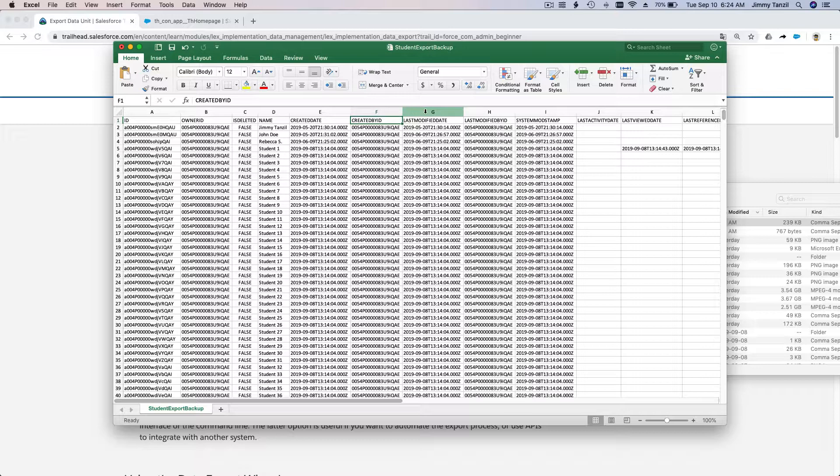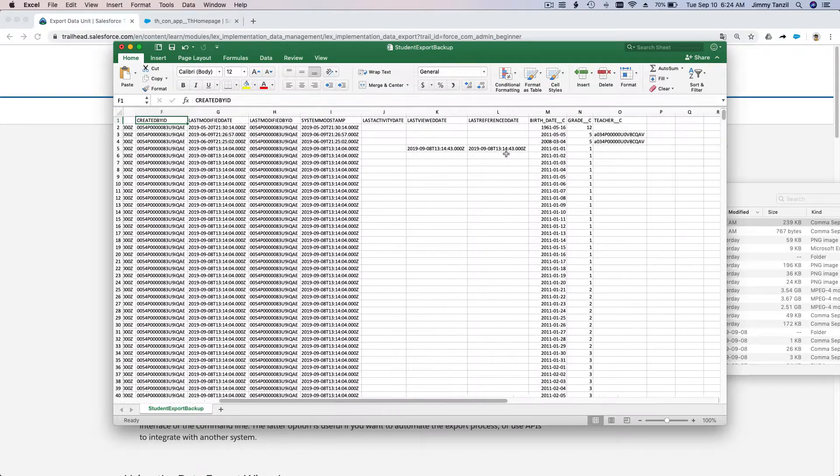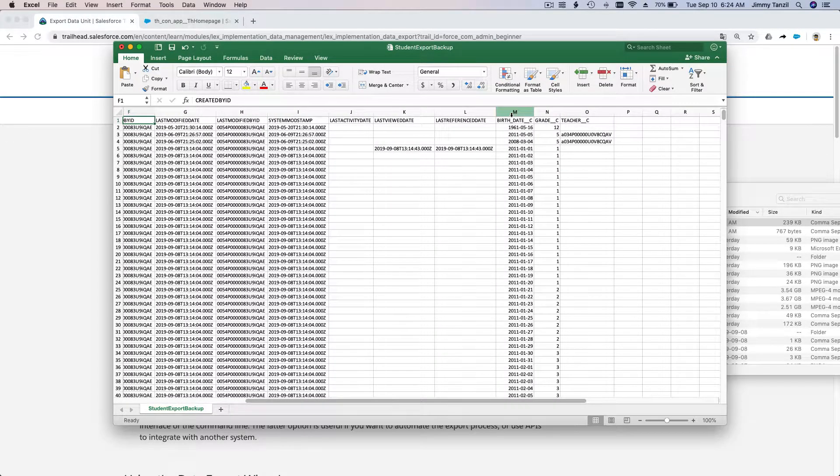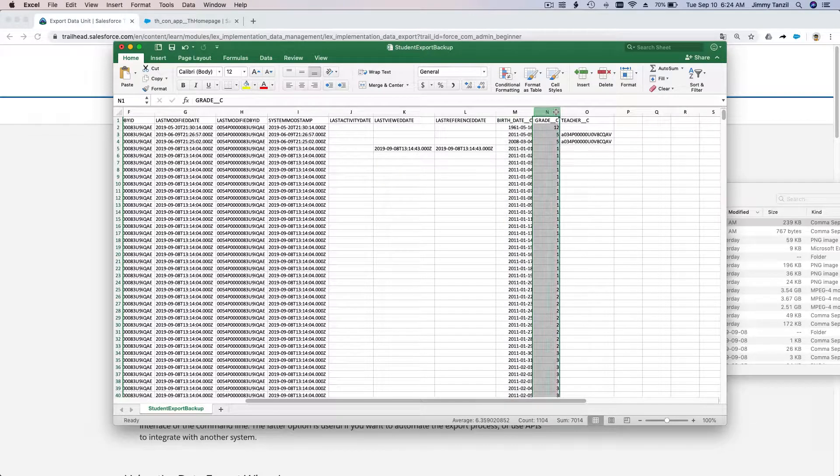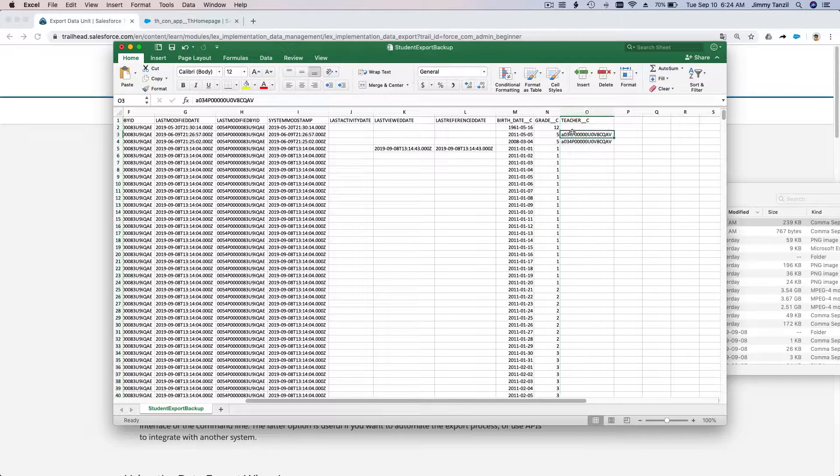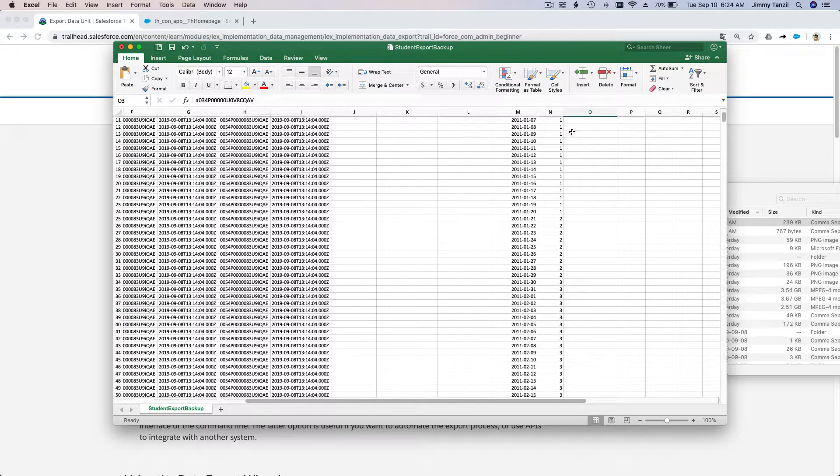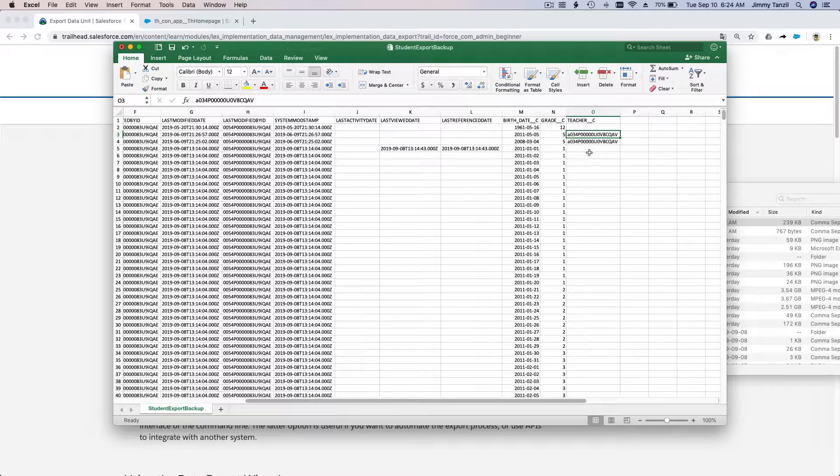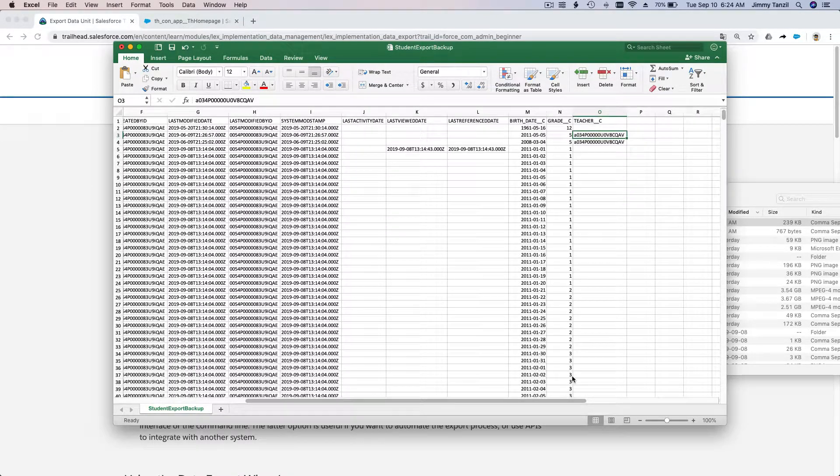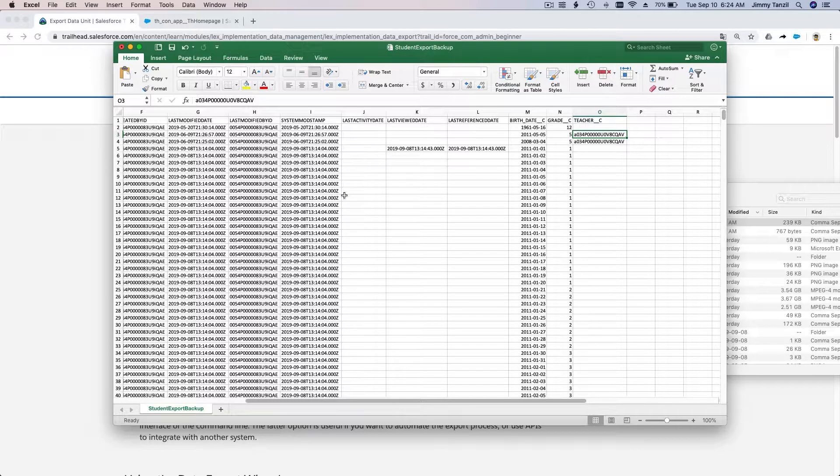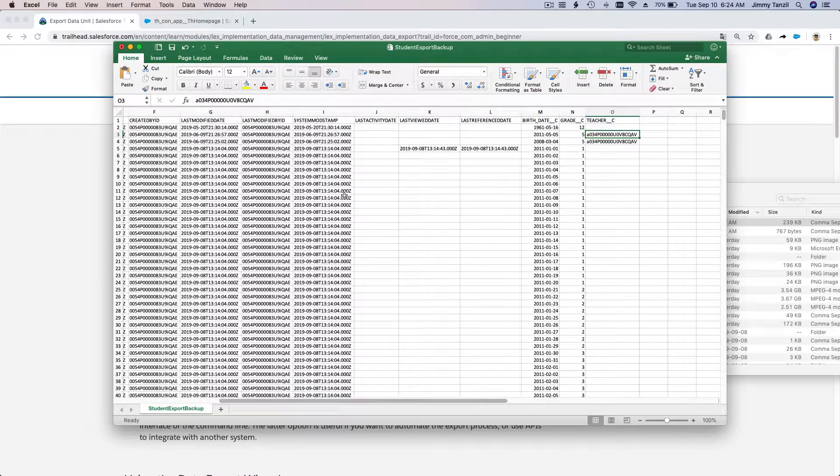...who created it, all the dates and times, the birth date of course, and the grade and the teacher if it has been filled or chosen. This is just demo data, so we haven't assigned teachers for all the students.